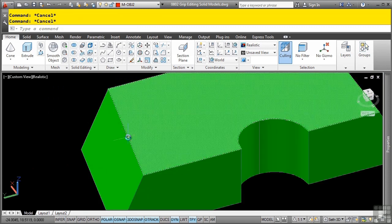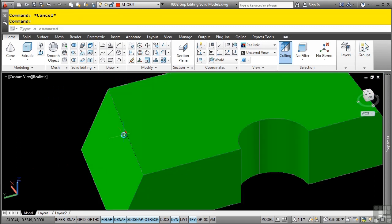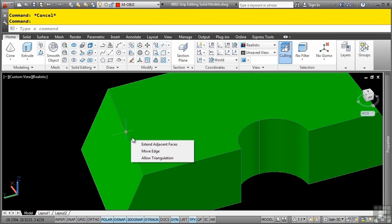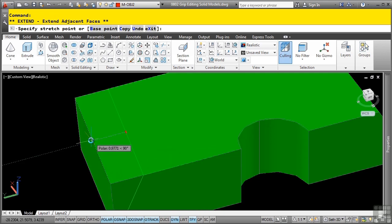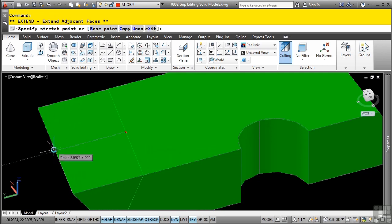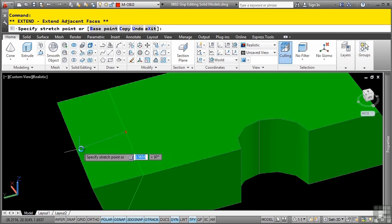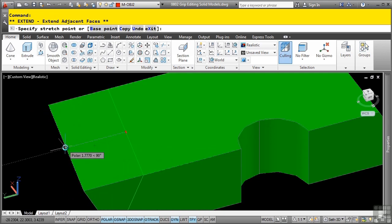Let's select that edge again, and hover over the red grip, and notice how we get some additional multifunctional grip menus, like extend adjacent faces, or move the edge, etc. So I can click that one, and notice how it actually will extend that by a certain distance if I choose to do so.